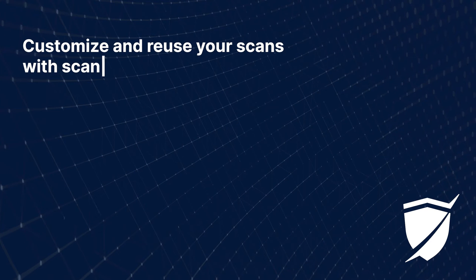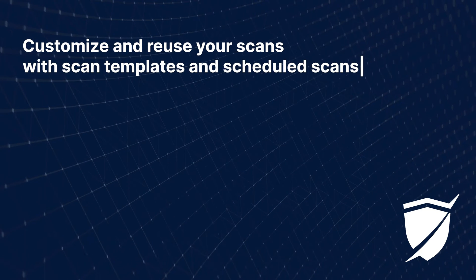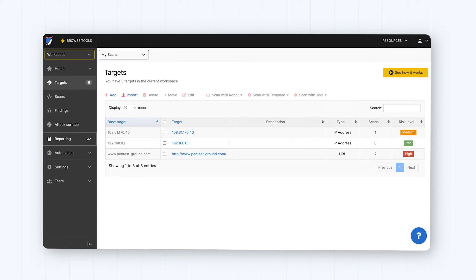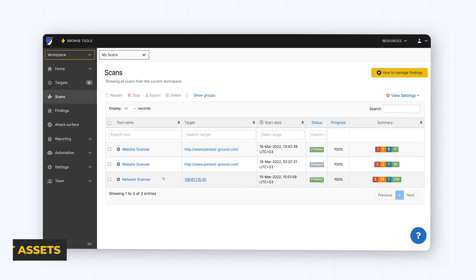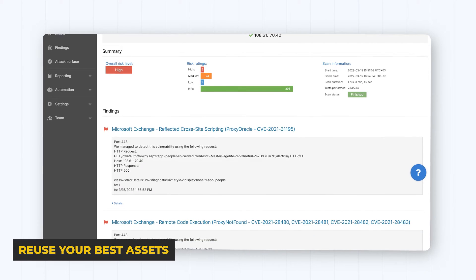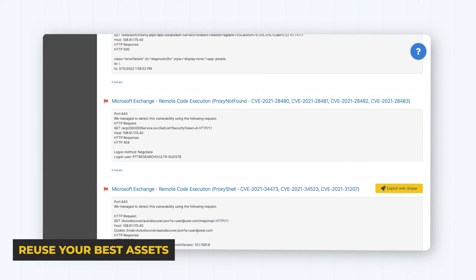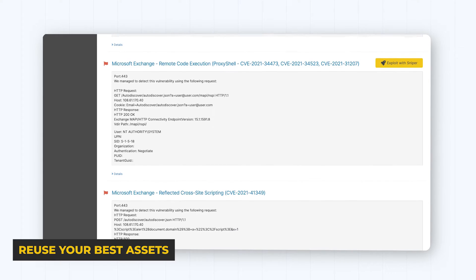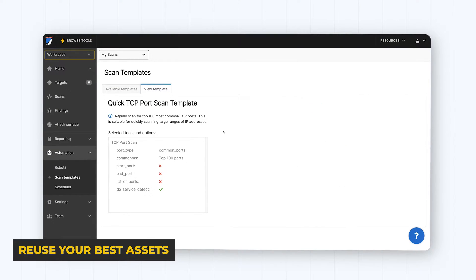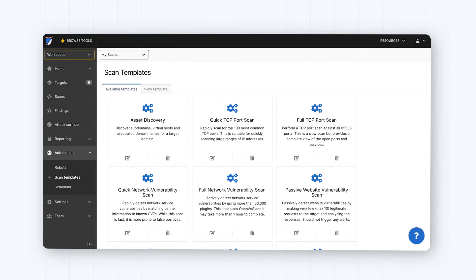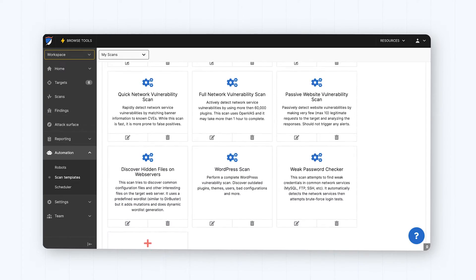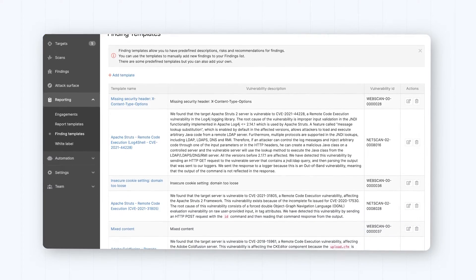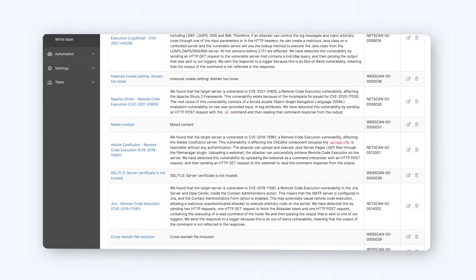Customize and reuse your scans with scan templates and scheduled scans. Build a library of pen tests with your best work to deliver engagements with superior speed and accuracy. Bulk scanning, scan templates, finding templates, and scheduled scans ensure workflow continuity, while webhooks alert you when high-risk vulnerabilities pop up.